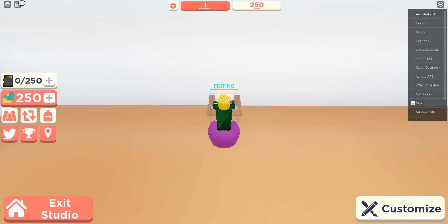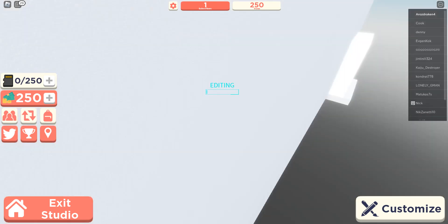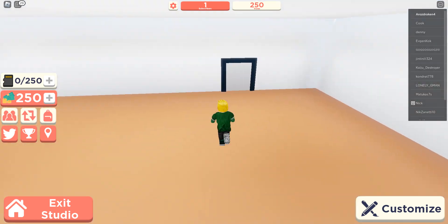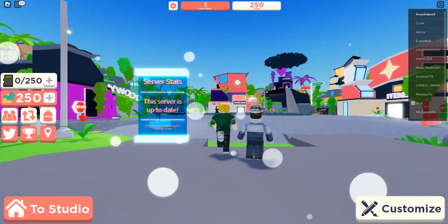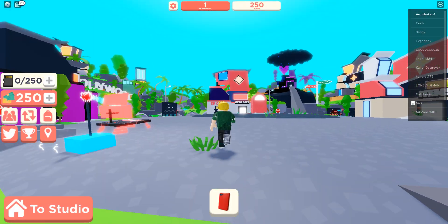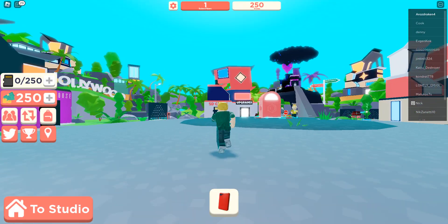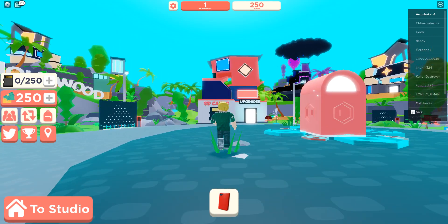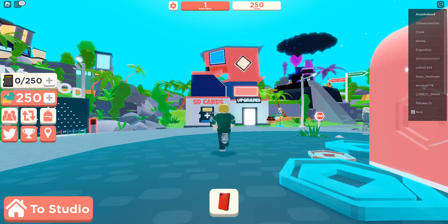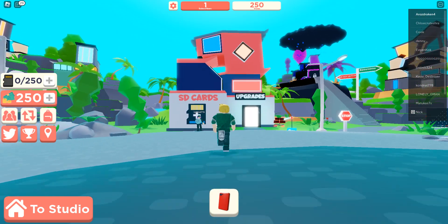One single subscriber, one, one, one single one. One subscriber. Eh, now let's go get something here at upgrades I guess.